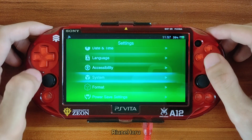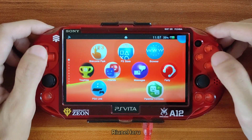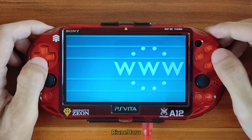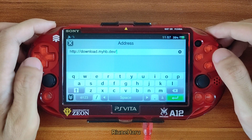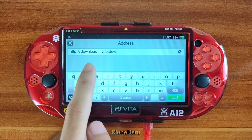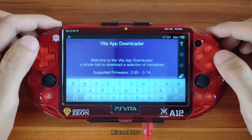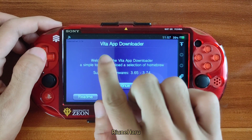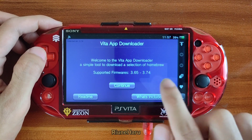Next, navigate to the browser, open it, then type this link into the URL box and press enter. I also put the link in the description below. When the page loads you will see the Vita App Downloader screen — this is a modified henlo bootstrap website created by Anthony Holly Jones.